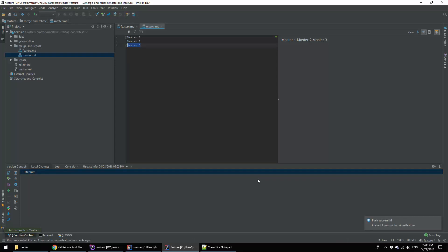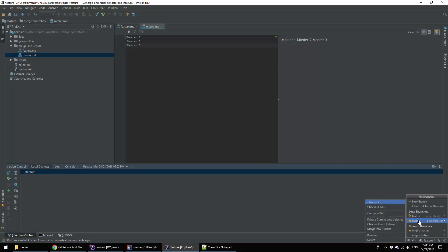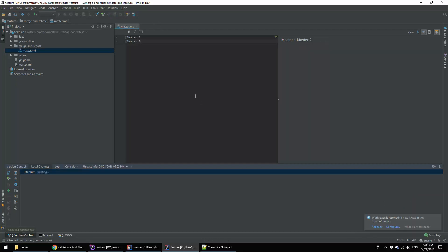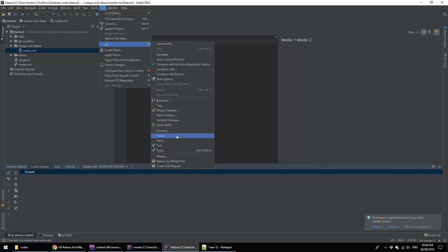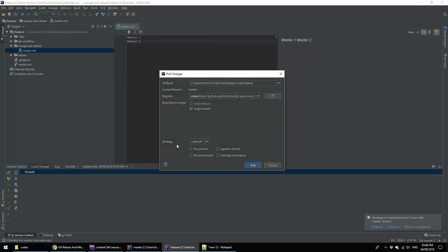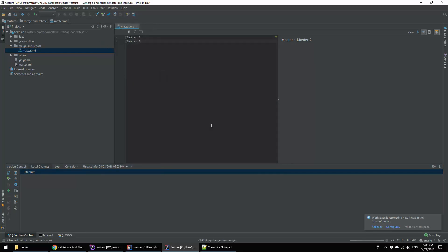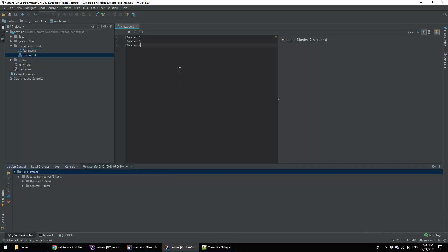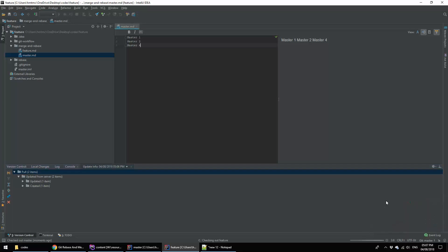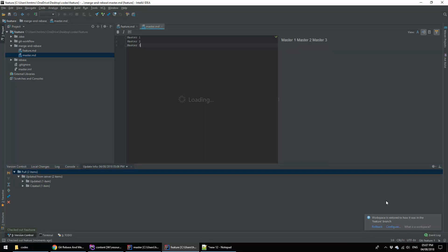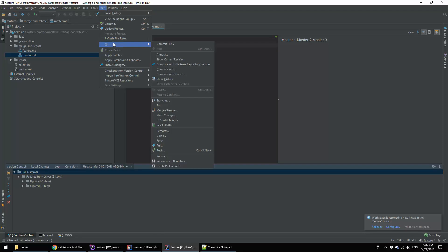In the meantime I thought that I have to rebase my branch into master. That's why I am changing my branch, taking pull, then I am again going back to my feature branch. Then I am going to rebase first. VCS, git, then rebase.